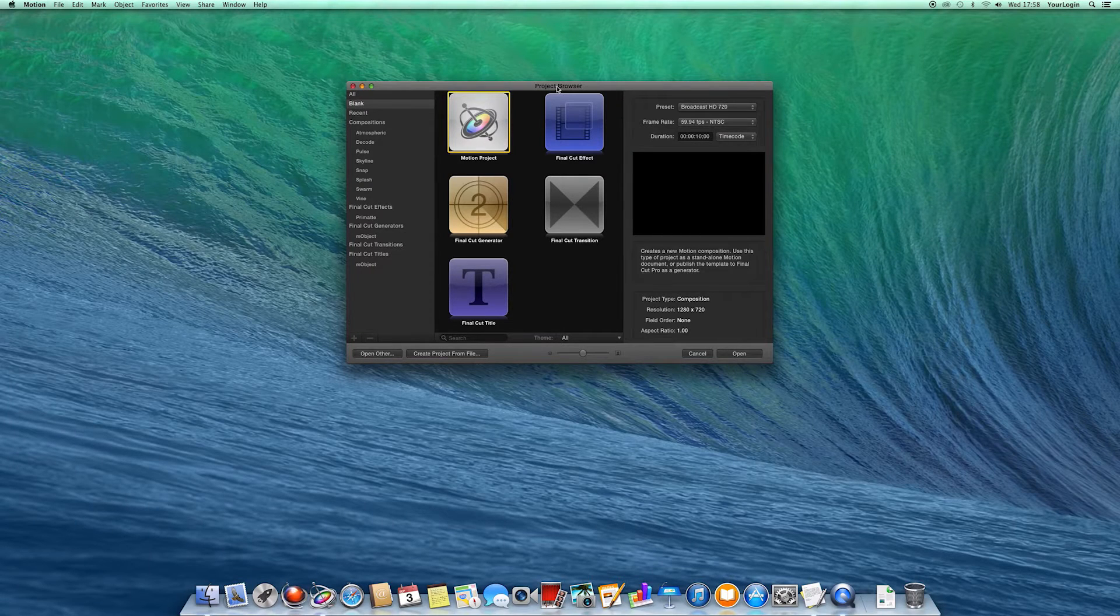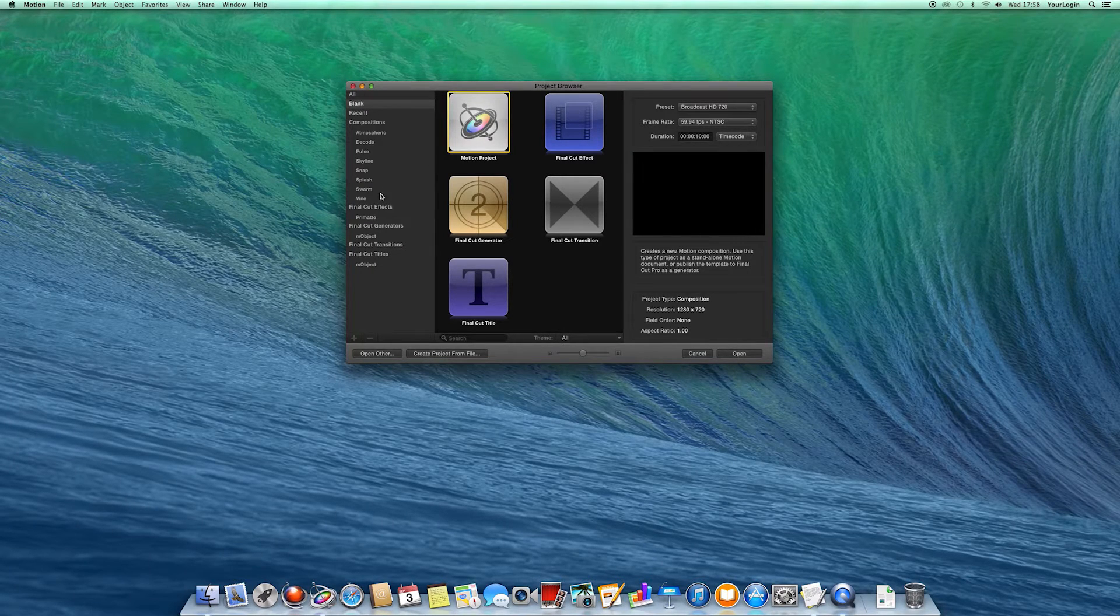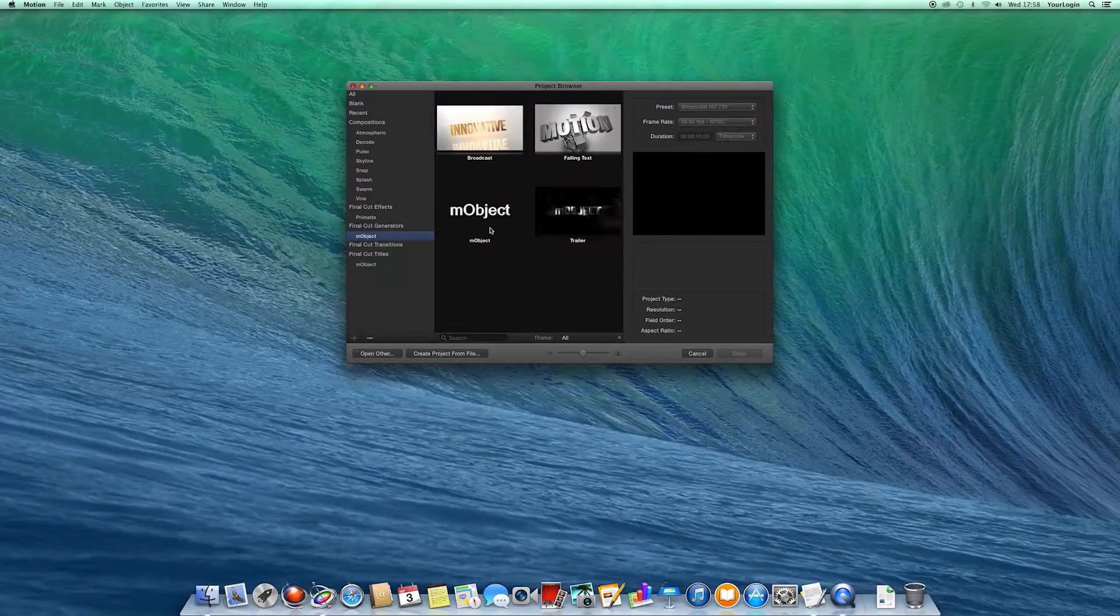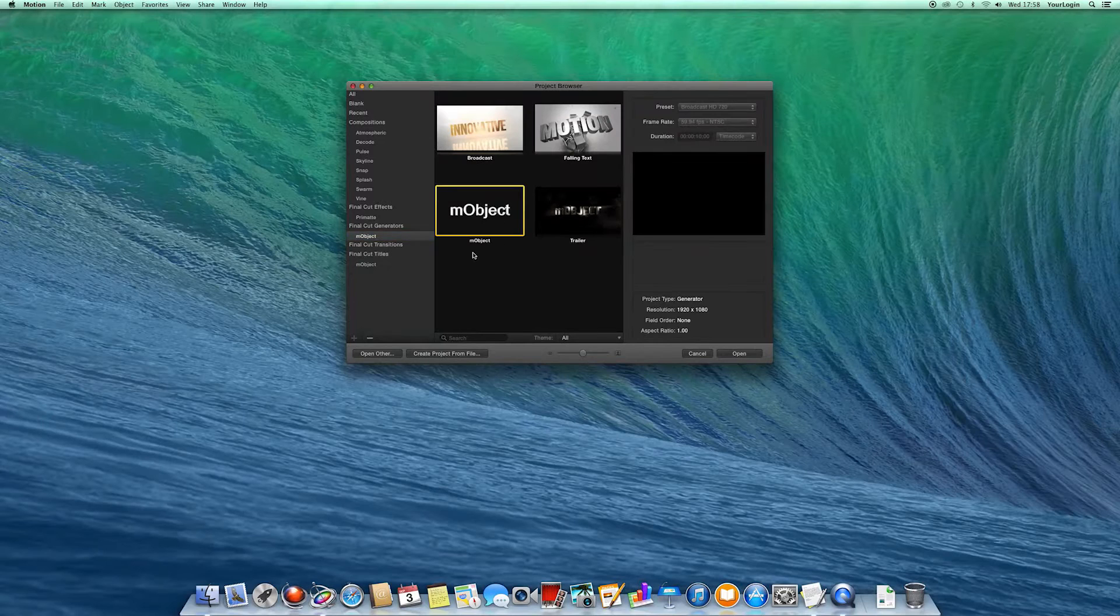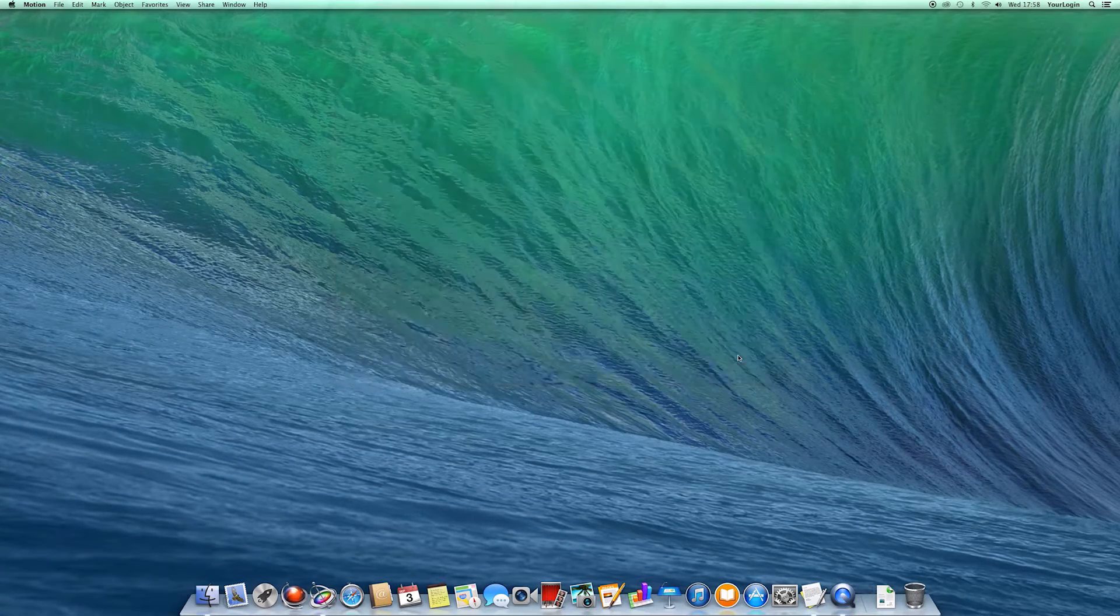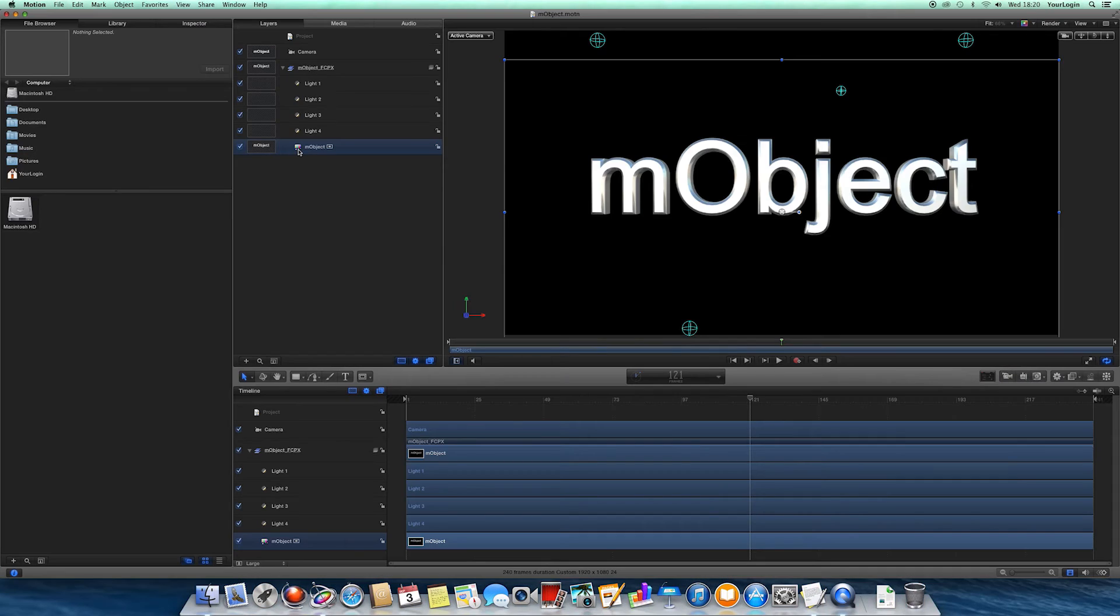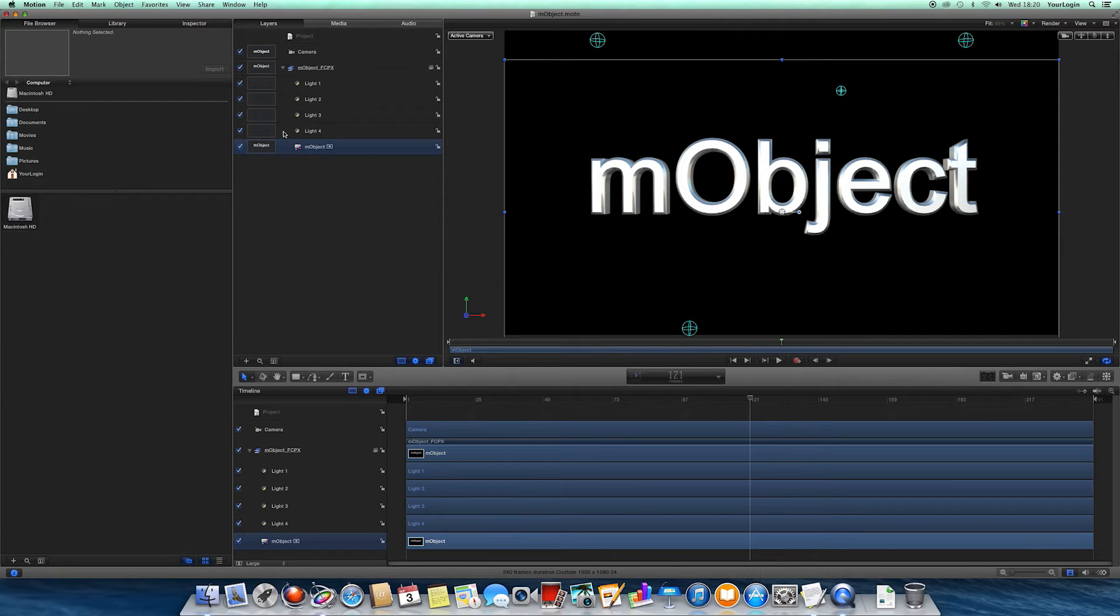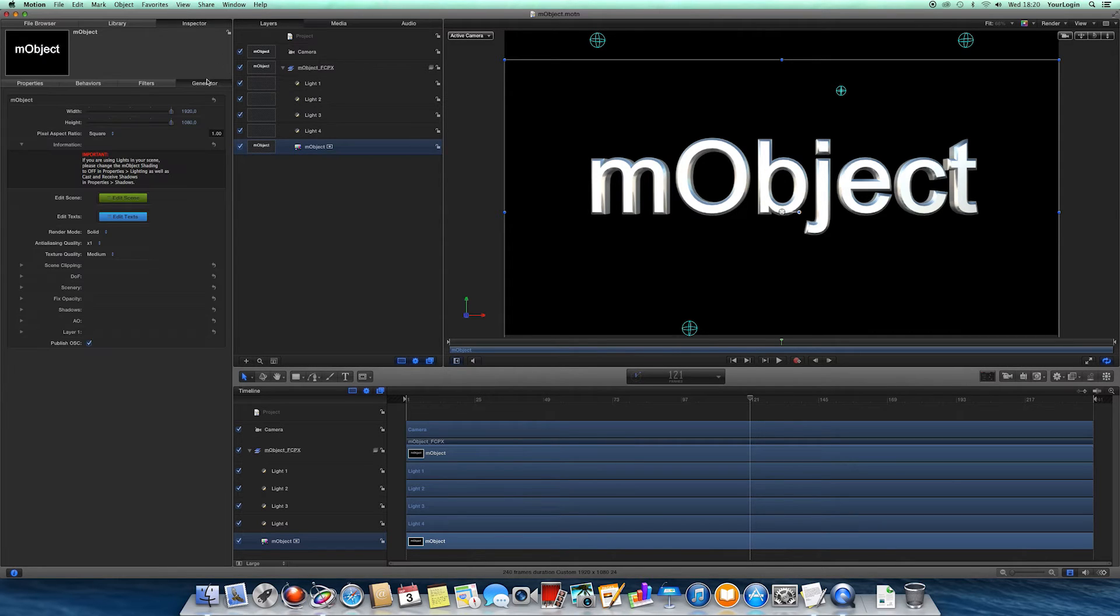As you can see, we've got Motion running already, so let's jump into Generators, M-Object and the default M-Object Generator and click Open. Once it launches, let's select the M-Object Generator, go to the Inspector, Generator tab.